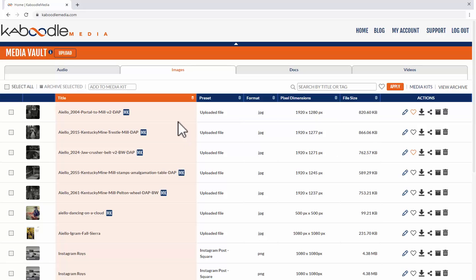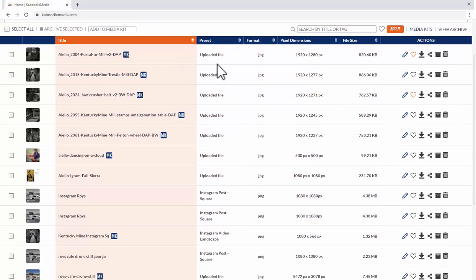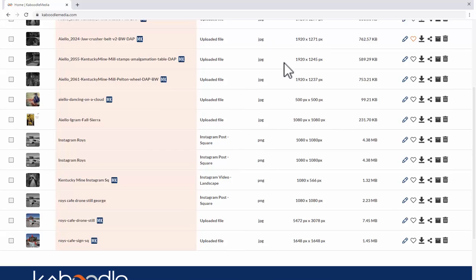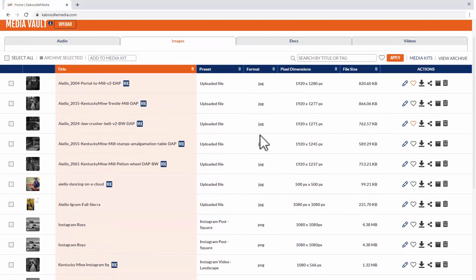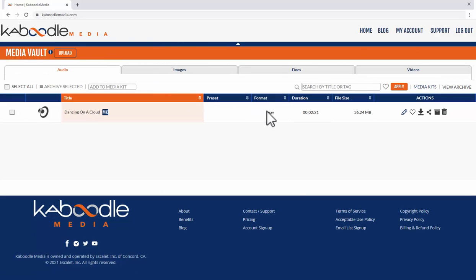As we move across this column the preset column shows you files that you've uploaded or files that were generated meaning you generated them in the system and what preset you used to create them. It tells you what type or format that it is jpeg png or if we switch to audio if it's a wave or mp3 and so on.